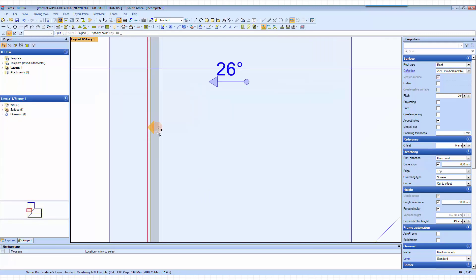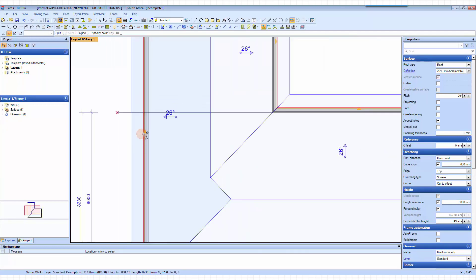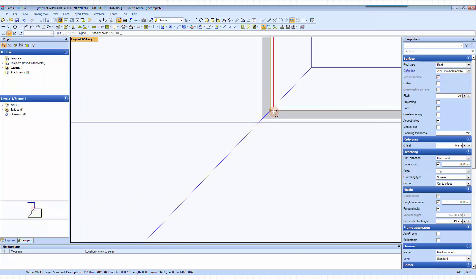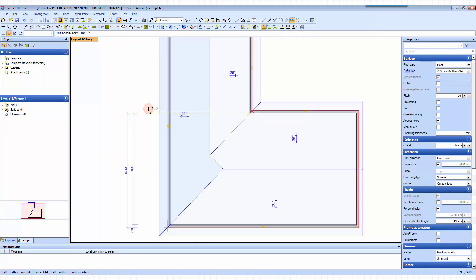If you zoom in you can see the surface is defined by one surface only. We want to split that in two as well. Where we are going to split it — to get the surfaces to automatically solve correctly — is where your truss's heel is going to be, or where the outside wall plate line is. So again the split tool. This time we click on the outside wall plate line, stretch across until outside the building, click again, and this time say surface.